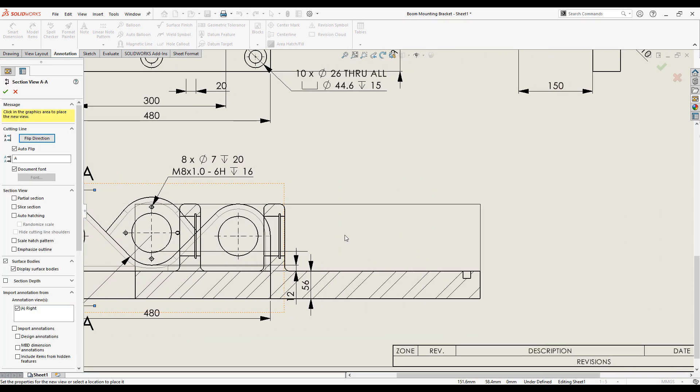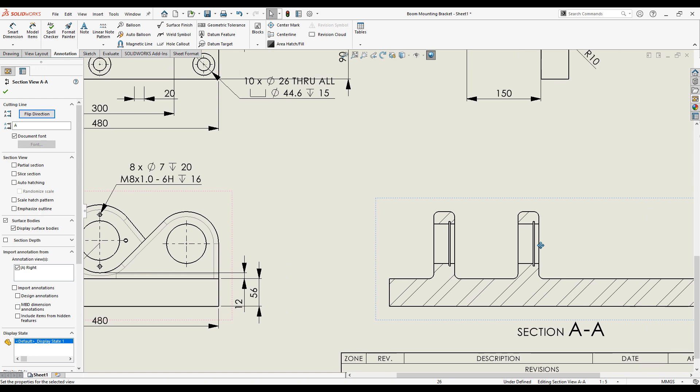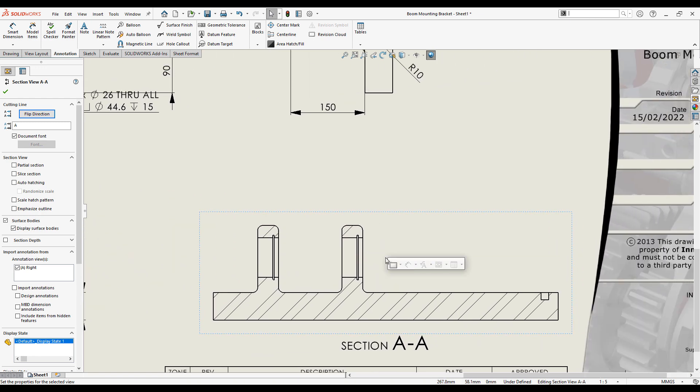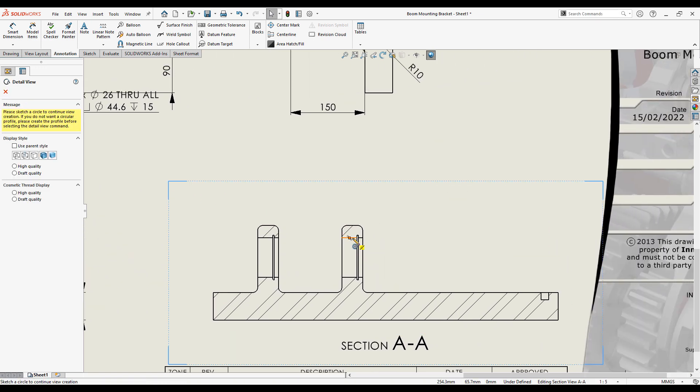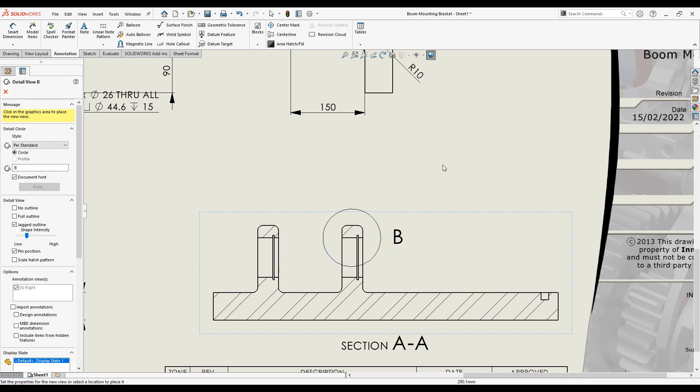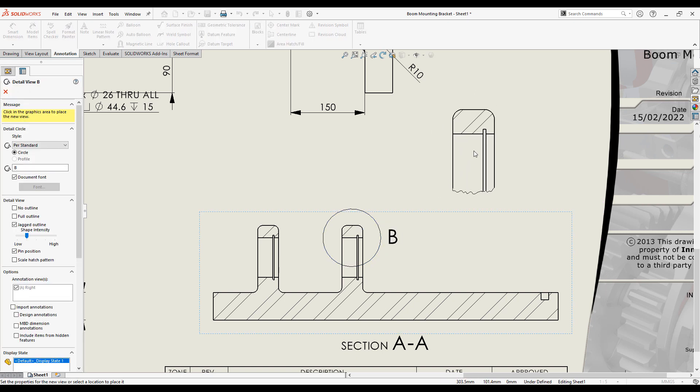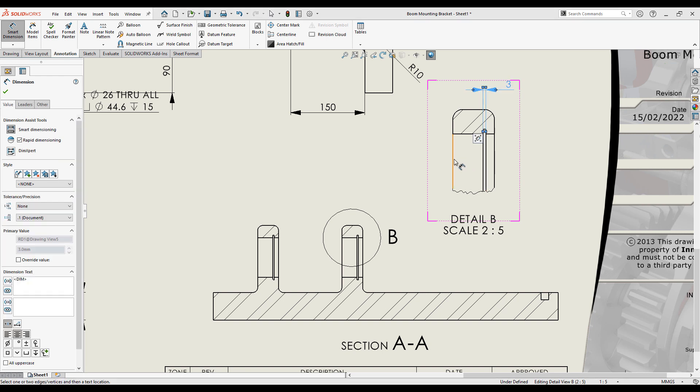SOLIDWORKS does a great job of laying them on the views with minimal amount of tidy up required. I can create section views and detail views in just a few clicks. I'll just add a few dimensions here.